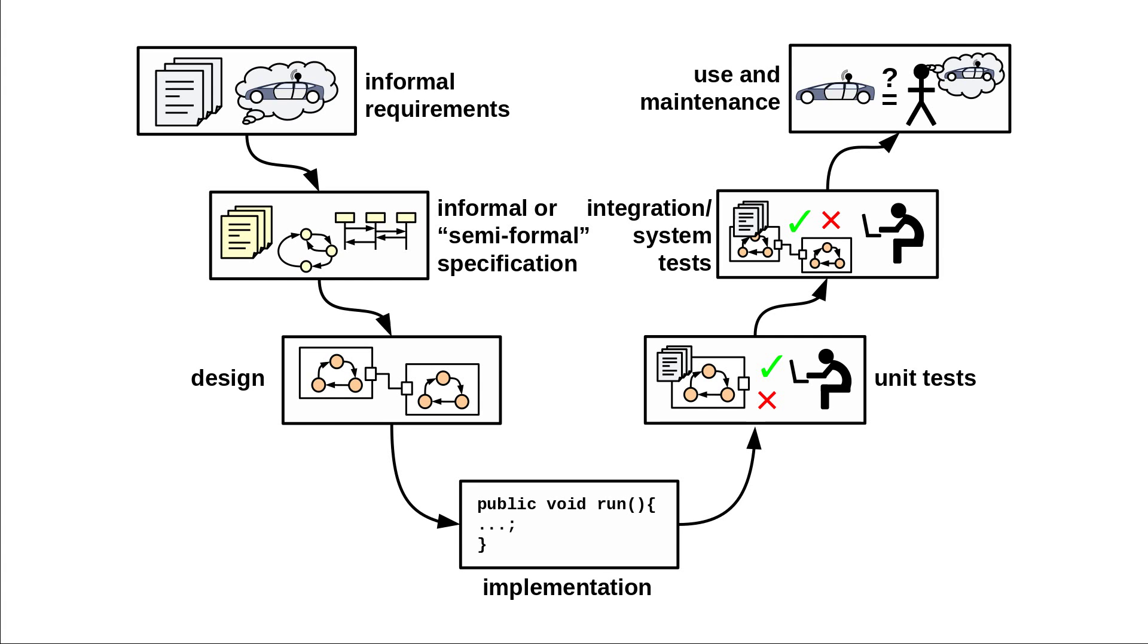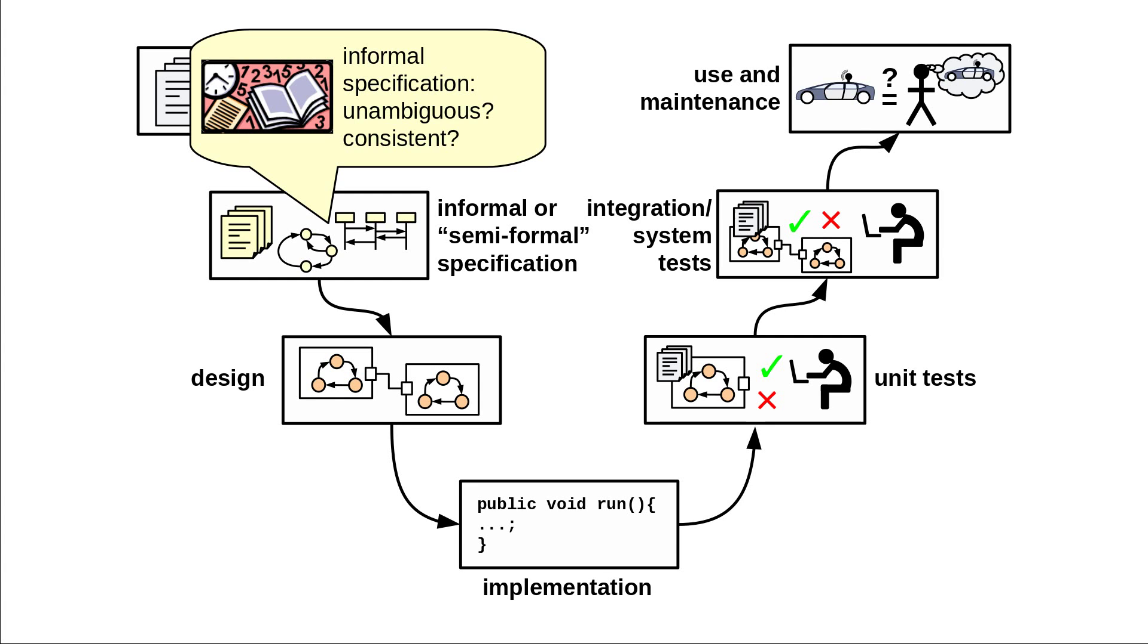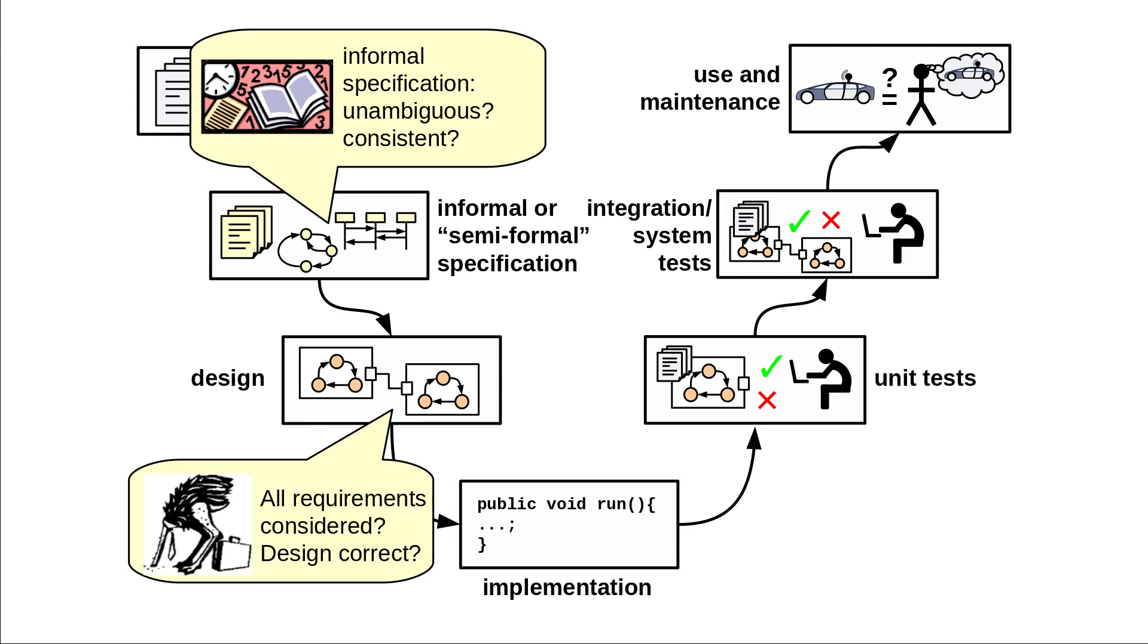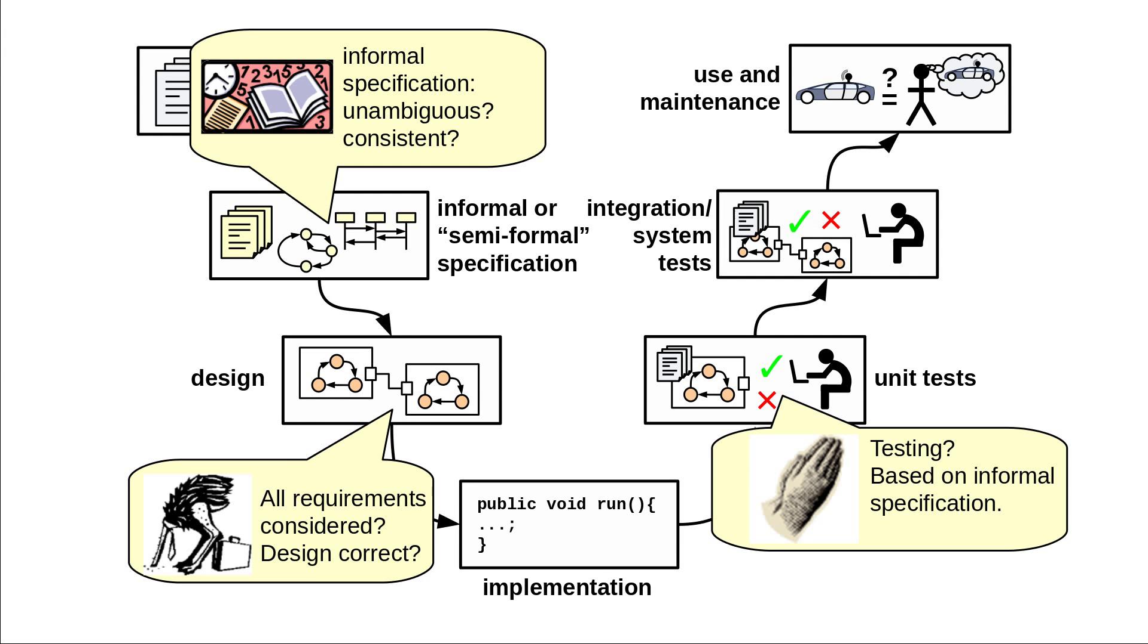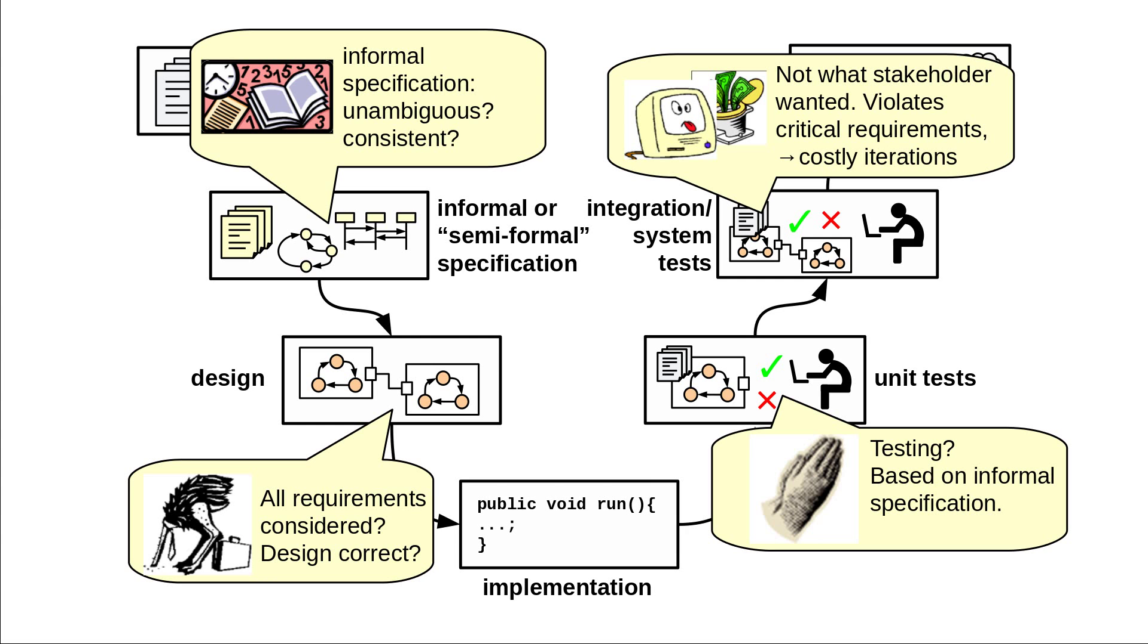Software projects in industry regularly suffer from inconsistencies and ambiguities in the specification of the intent component behavior that easily remain hidden until the integration phase and lead to costly iterations in the development.